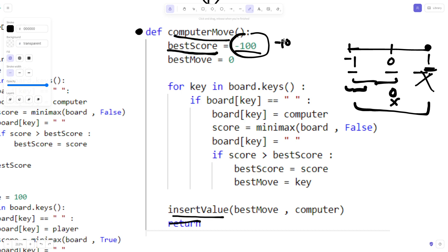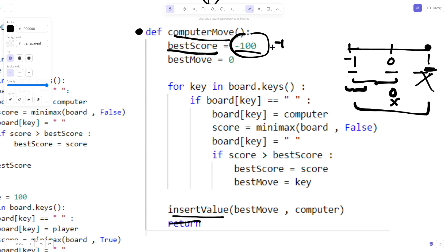Whatever initial best score we select, it must be less than all possible score values. If we had started with 100 as the best score, even getting a score of one in return wouldn't replace it, leading to a mistake. That's why we selected minus 100 as the initial best score.